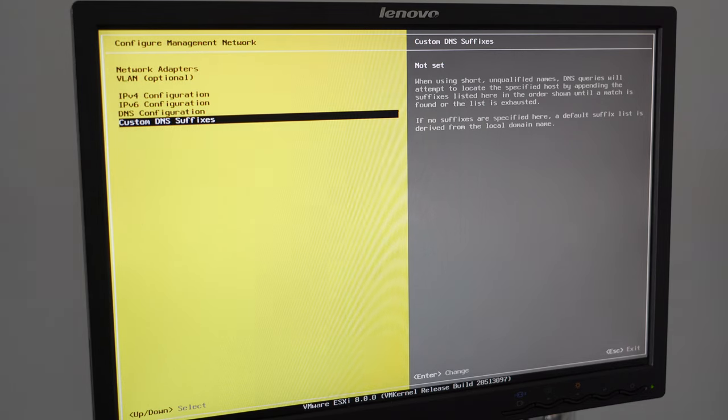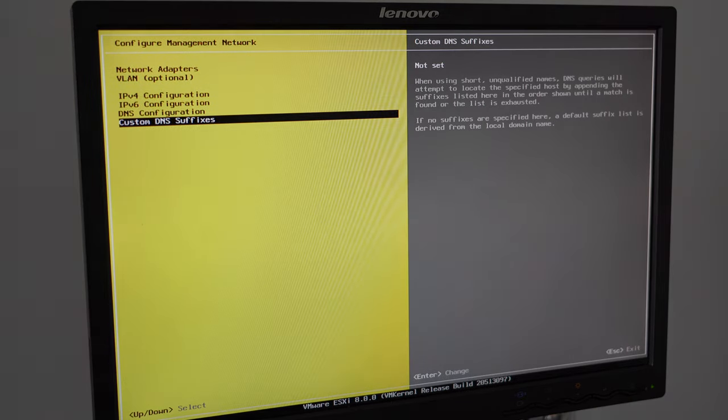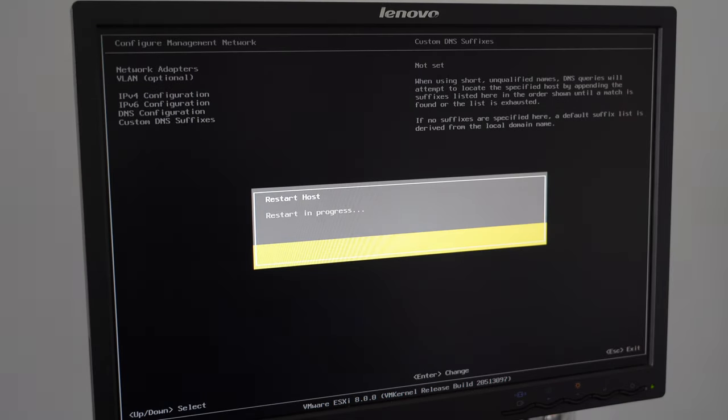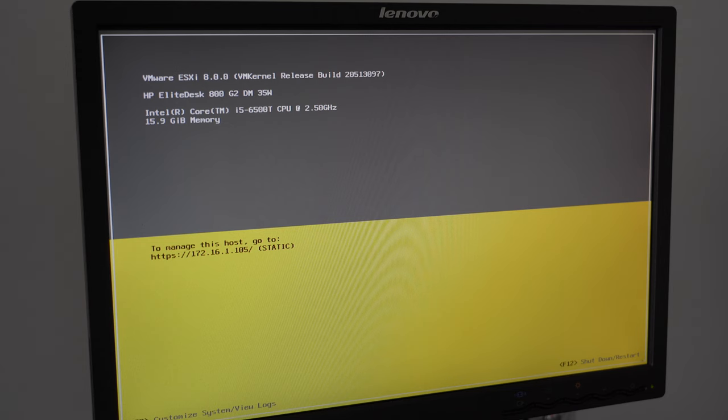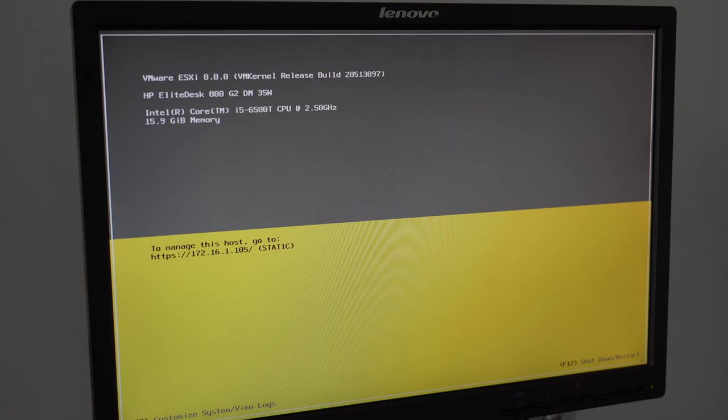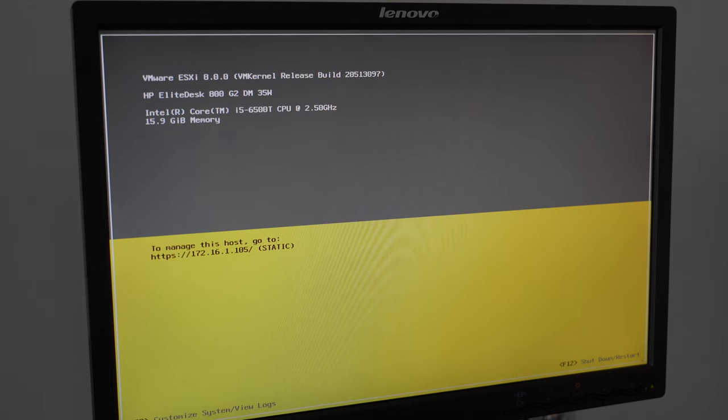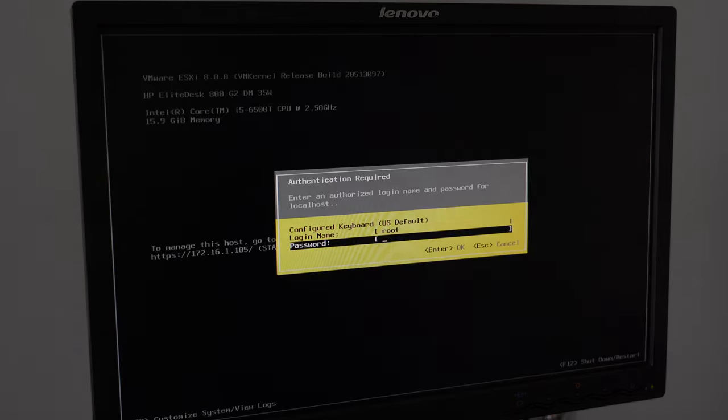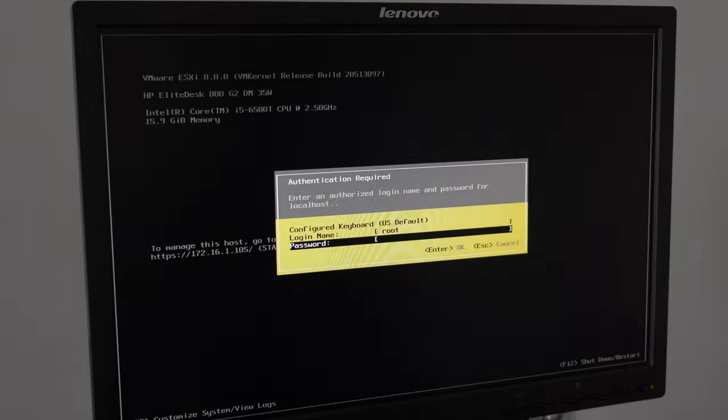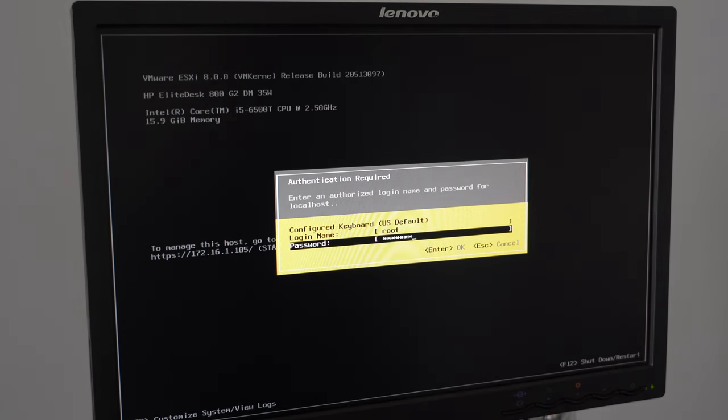Once that is done, it may or may not ask you to reset your network configuration or your ESXi host. Now I've got a static IP that you can see right there. 105. We are going to change that shortly to 104, but we can now go into there. We're going to go back into F2, log in with our credentials and see what other settings we can actually change.